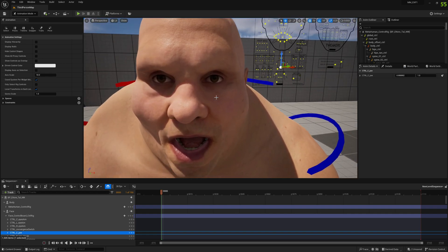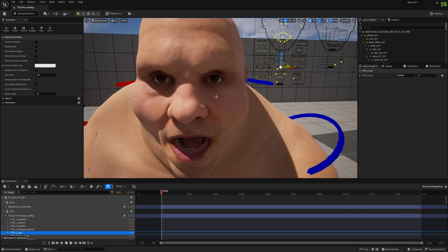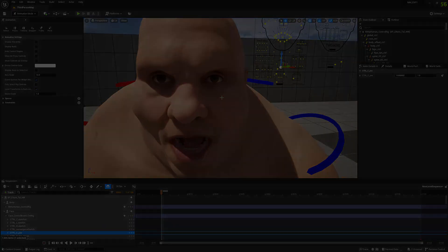So this is it for this video. I hope you find this video useful. I'm very happy that I found this solution for corrective morph targets and control rig. Yeah, this is it, and see you around, bye.